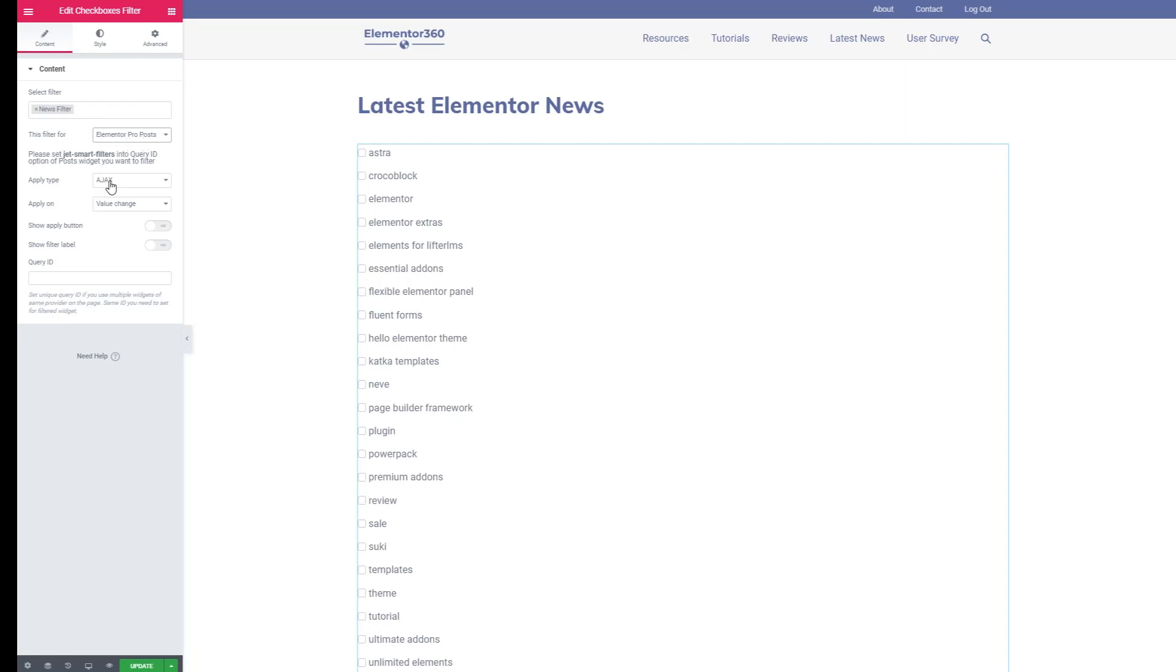We want it to refresh with Ajax when someone clicks or unclicks a check box. I don't need an apply button or to show labels. Now there's some instructions here. It's saying please set JetSmart filters into the query ID option of the post widget you want to filter.